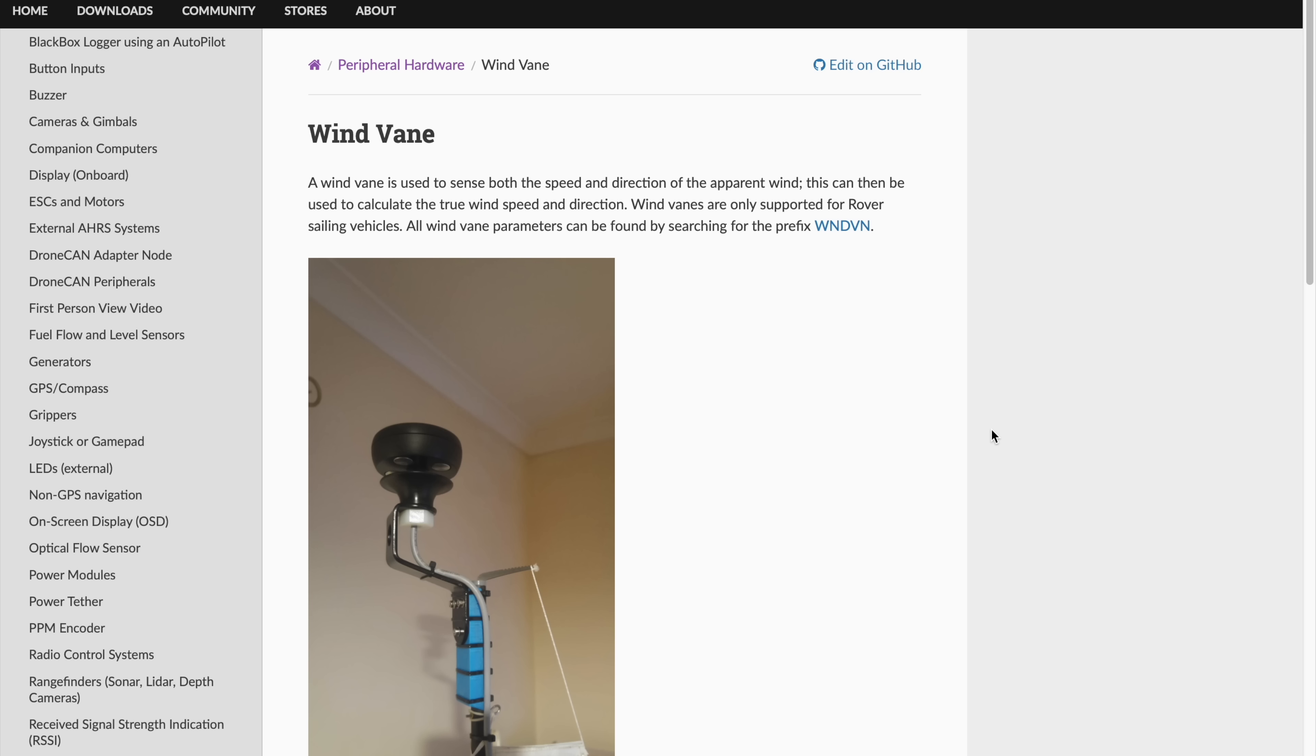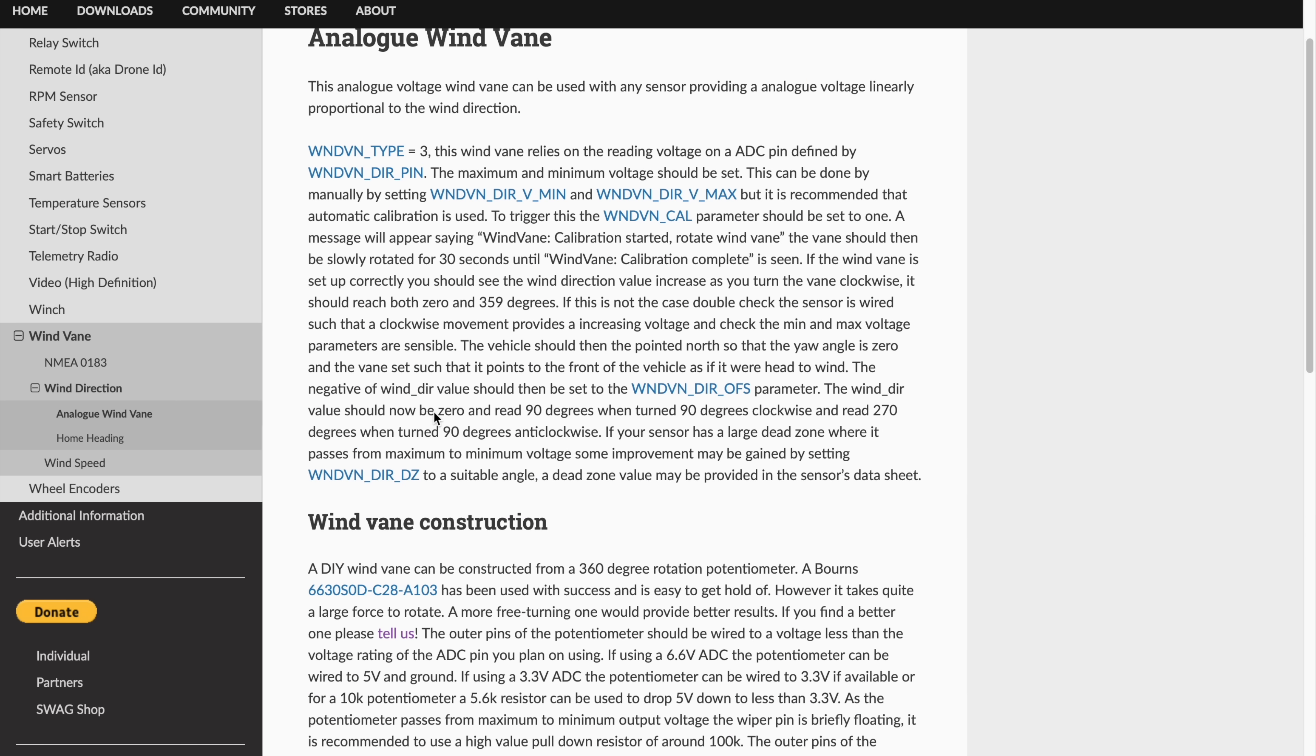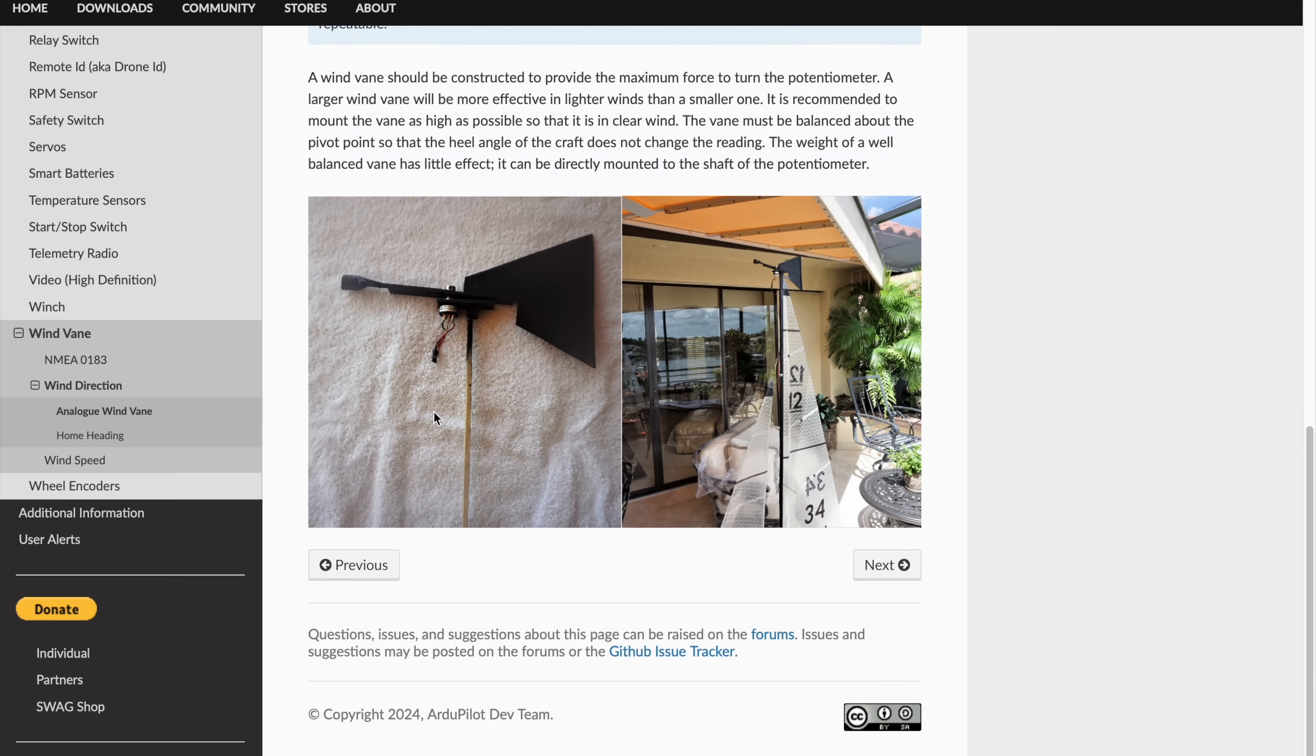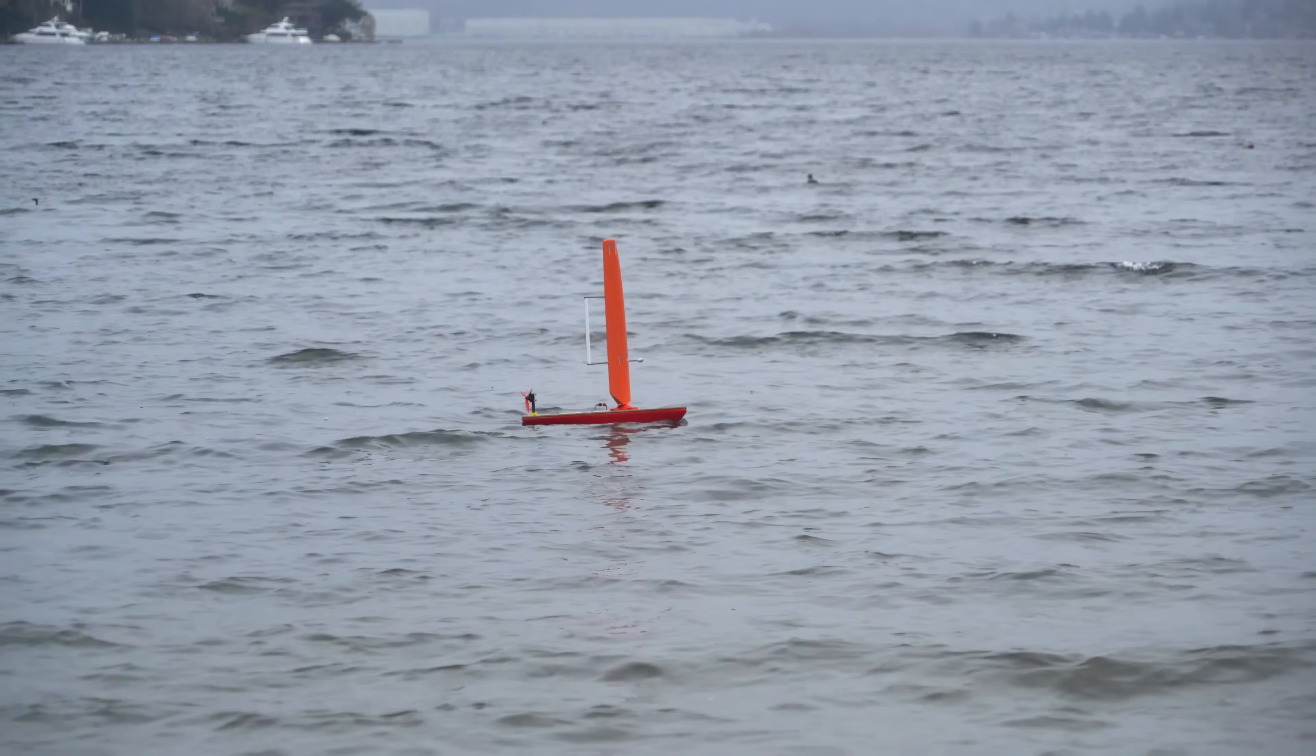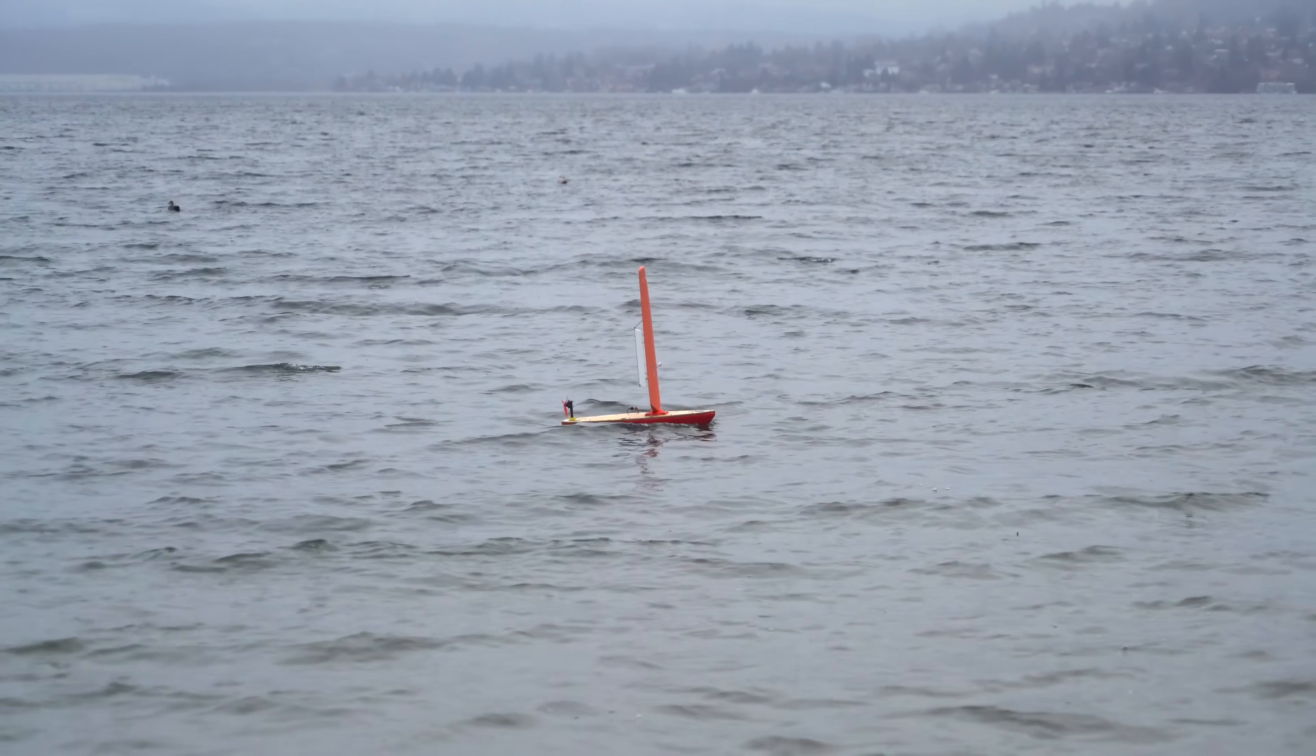ArduPilot supports the use of a wind vane, so that the boat knows which direction the apparent wind is coming from. The wind vane actually isn't completely necessary. You can just manually tell the flight controller which heading the wind is coming from, but getting consistent live readings from the boat is going to be much more accurate, especially if the wind direction changes over the course of the waypoint mission.